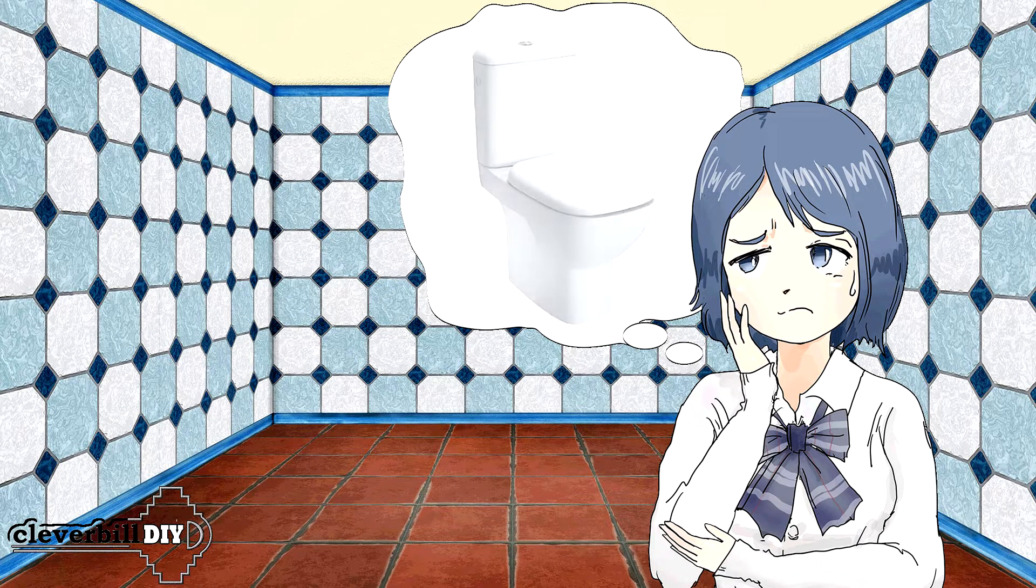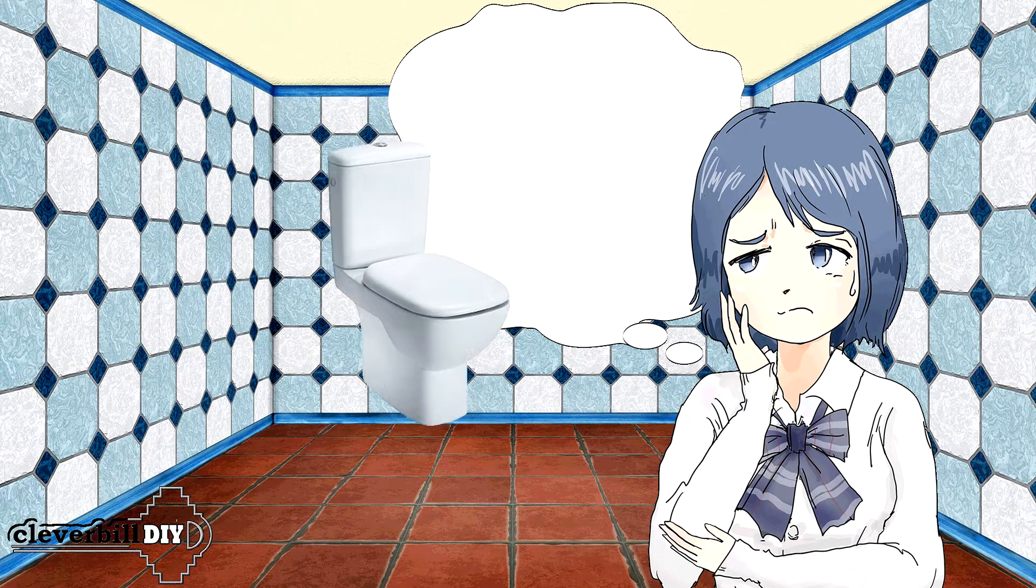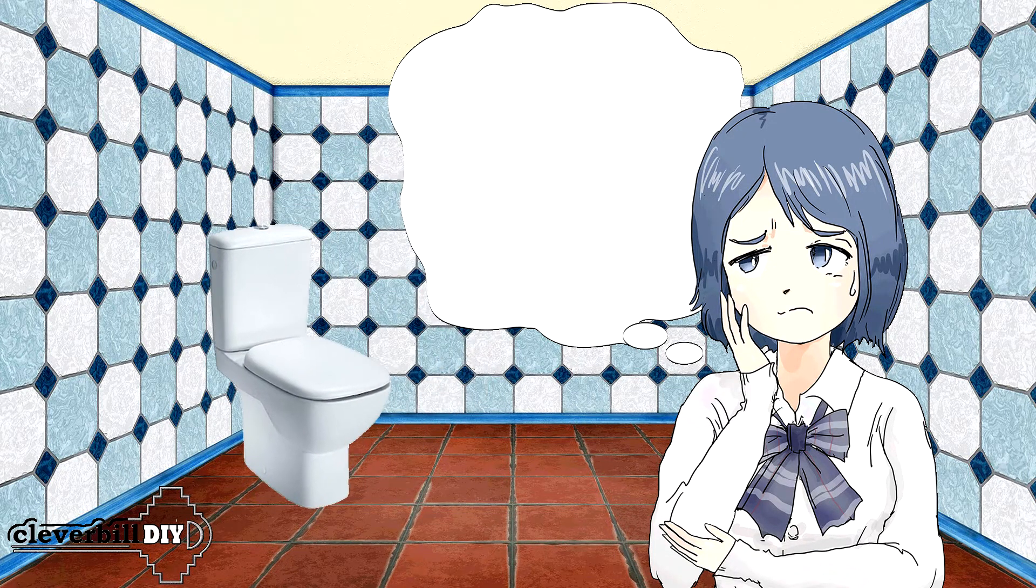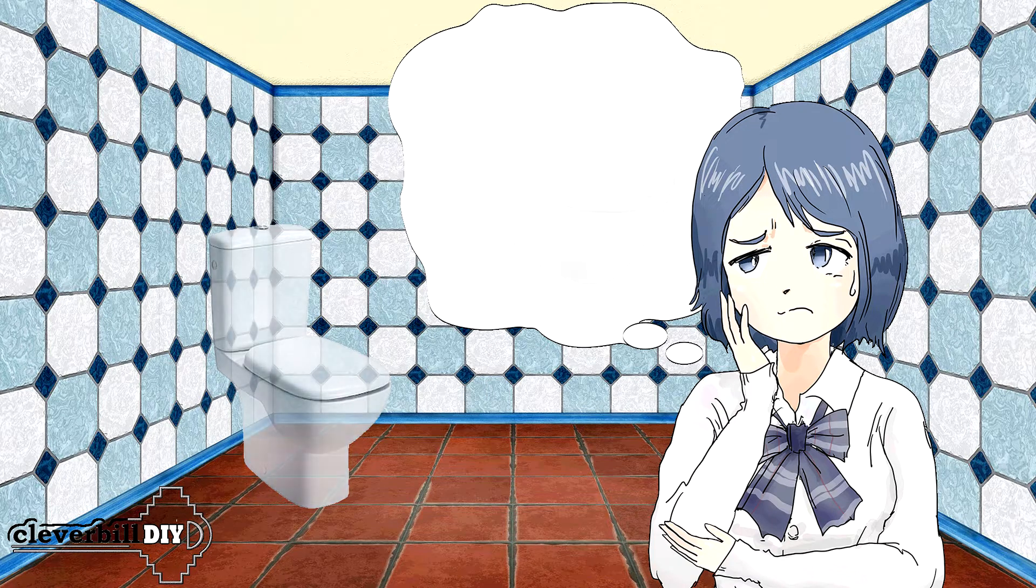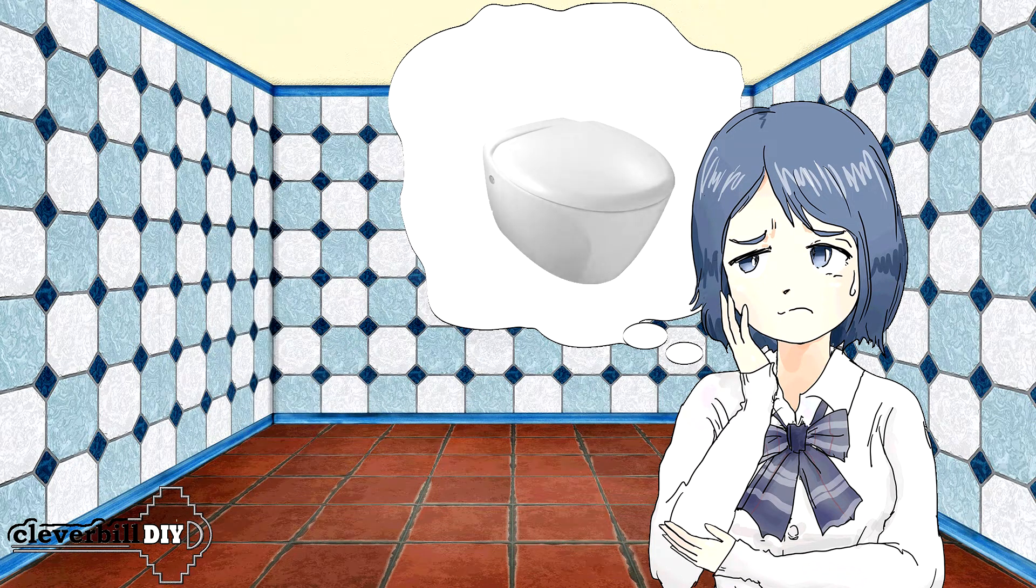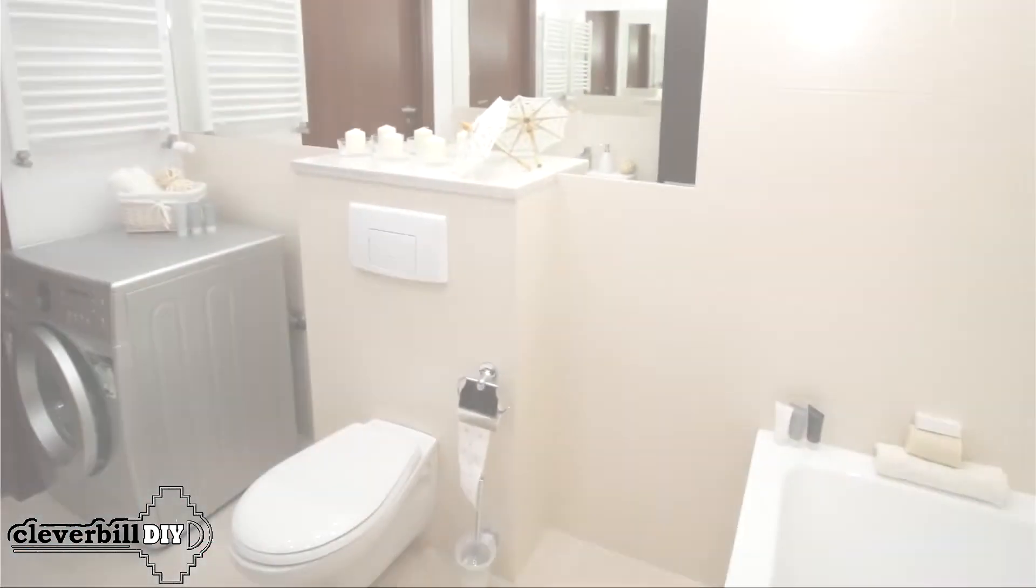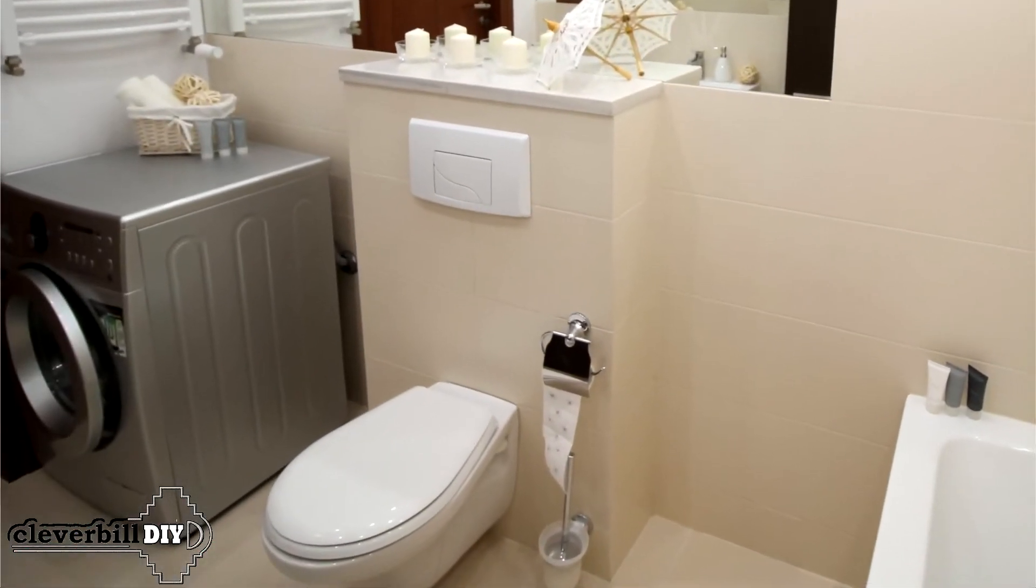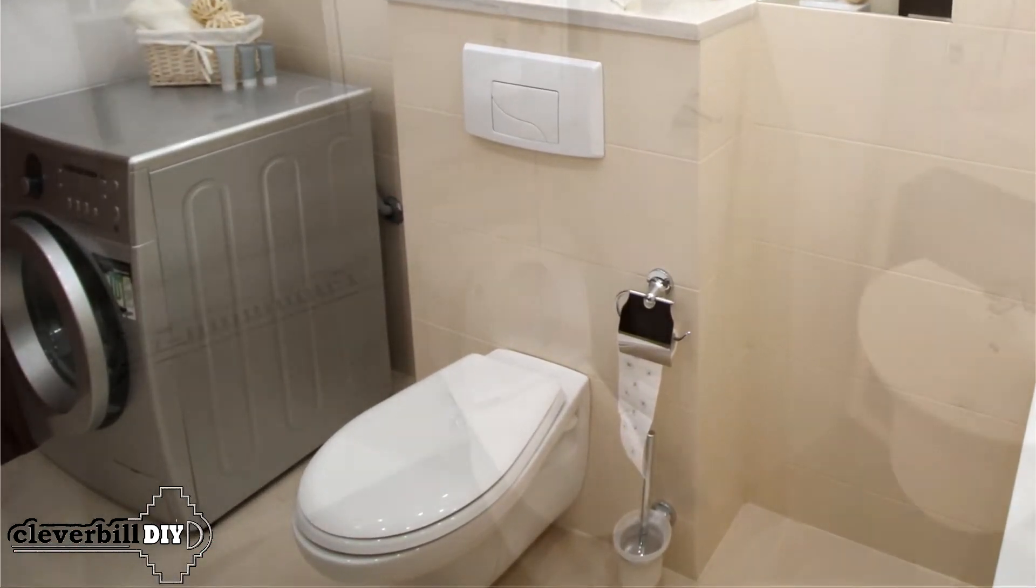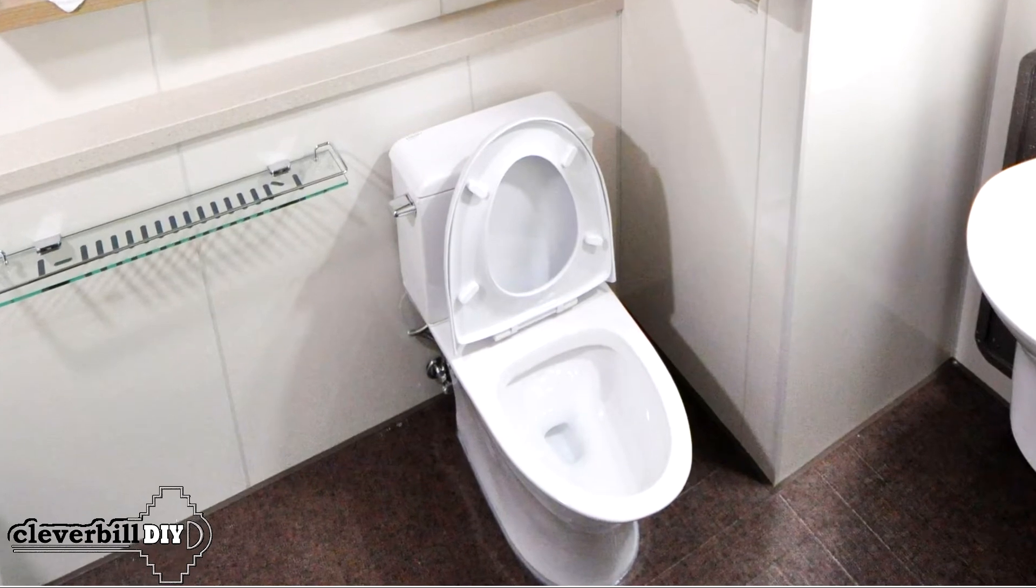Everyone wants the ultimate in convenience and a reliable system. And of course, who doesn't want to keep up with the times and use all the most modern and fashionable. This is where the homeowner is faced with a choice. Conventionally, toilet bowls can be divided into two types, which differ in appearance and method of attachment.